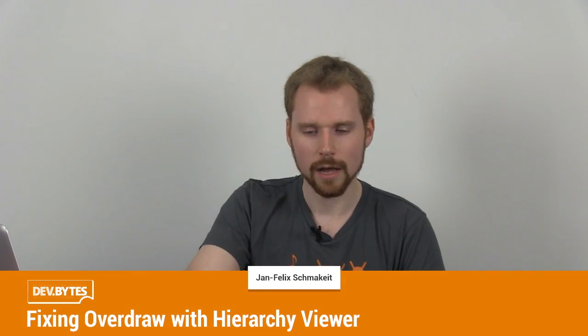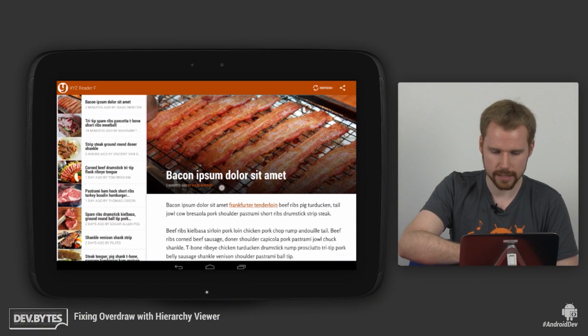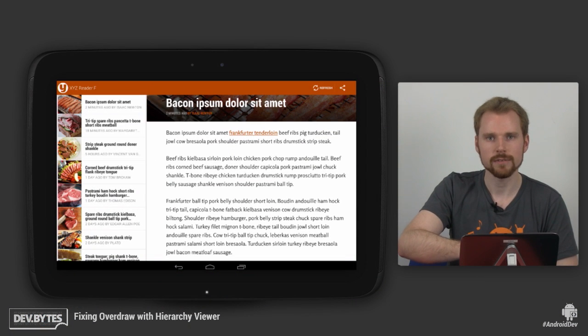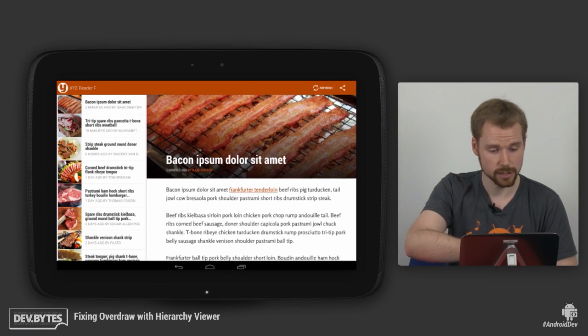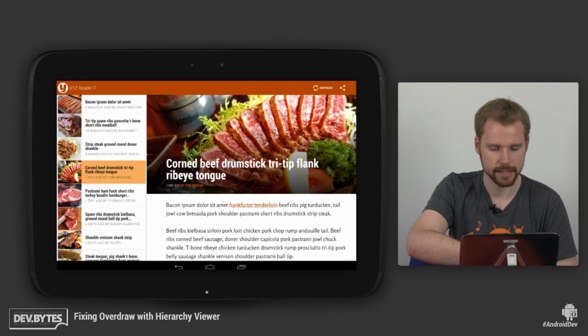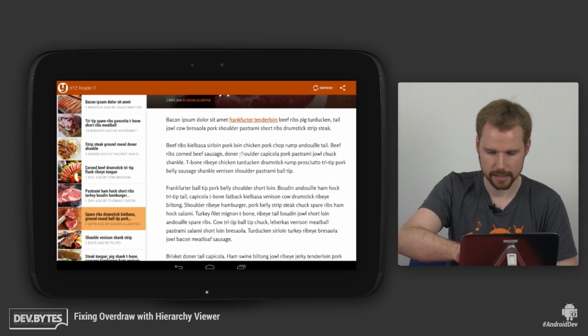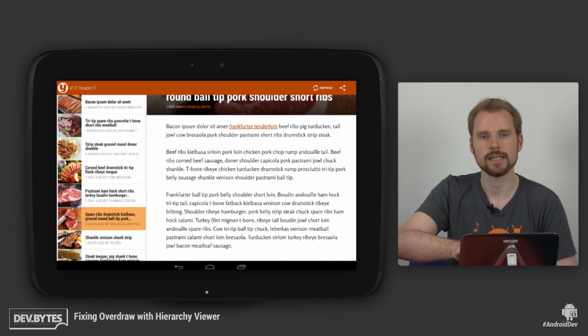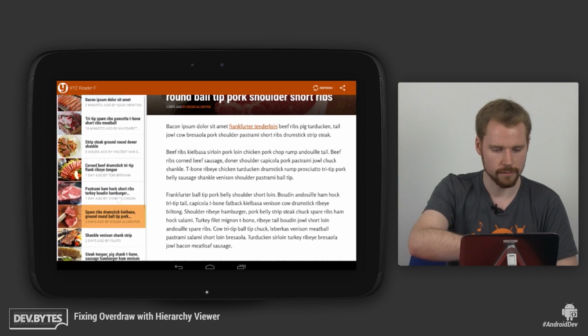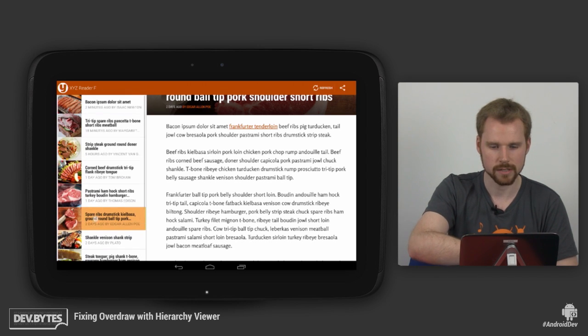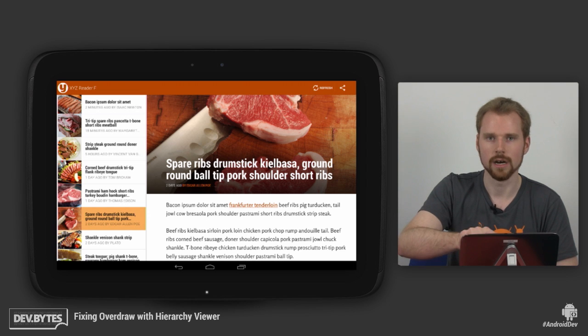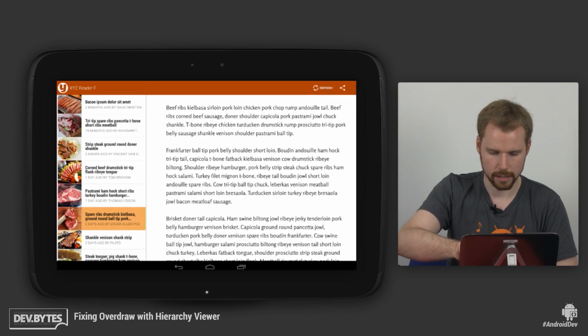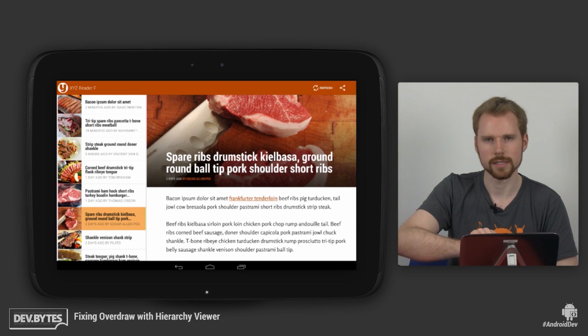So let's have a look at our demo application here. This looks a bit like an RSS reader. We're calling it the Bacon Reader application. So you can select articles here on the side and you can read some text here in this frame. This is a quite standard Android layout where we have a fragment here for the list on the side and we have one fragment here on the right hand side for the main content.